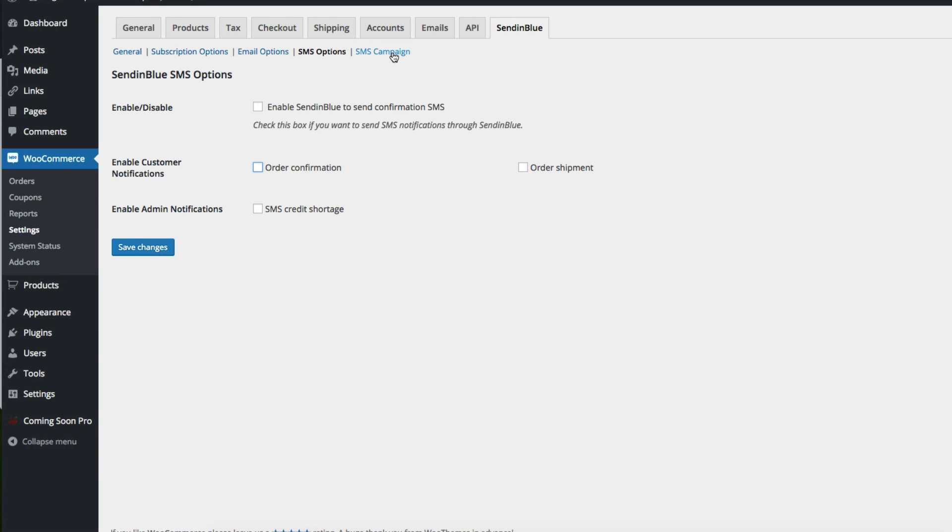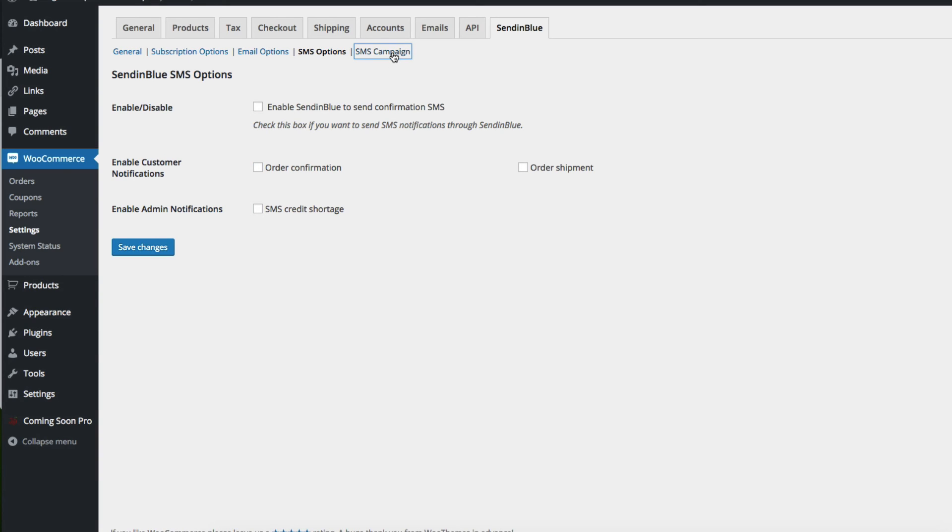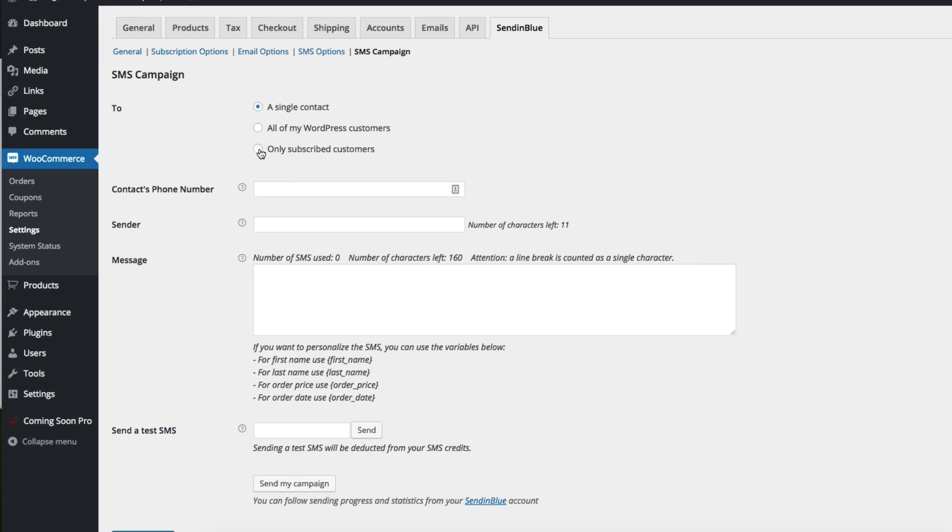If you choose SMS campaign, it allows you to first choose a single contact, choose all of your WordPress customers, or choose only those WordPress customers that have subscribed to your email list. So if your email list subscription is optional, then you may not hit all of your customers with a text message. You may only hit the subscribed ones.